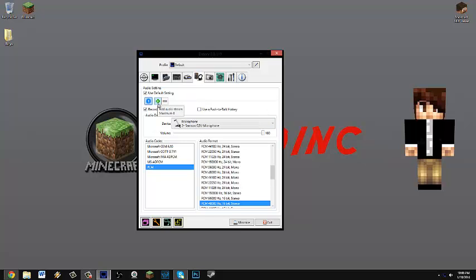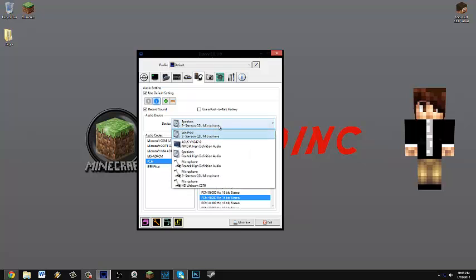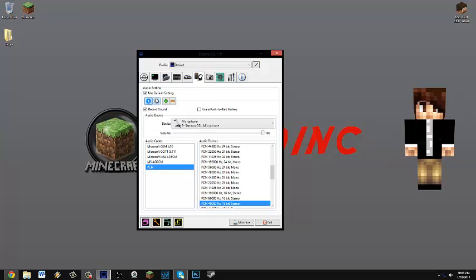And then that's only going to record the microphone, no audio. So you're going to want to go ahead and click the little plus sign which adds audio stream. Click the number two and then choose the speakers. I'm going to go ahead and choose speakers, Realtek high definition audio, because those are my speakers.